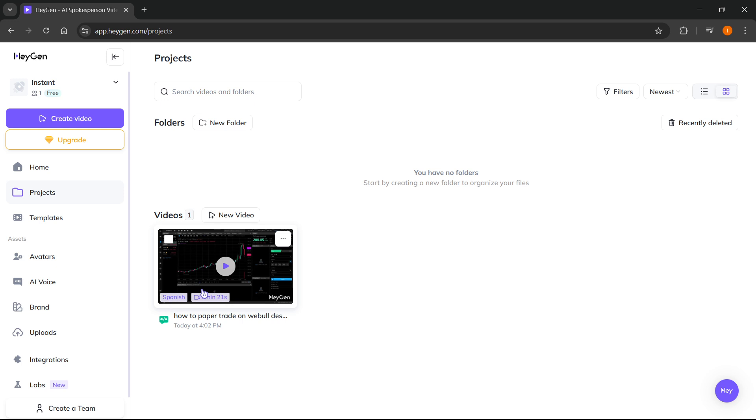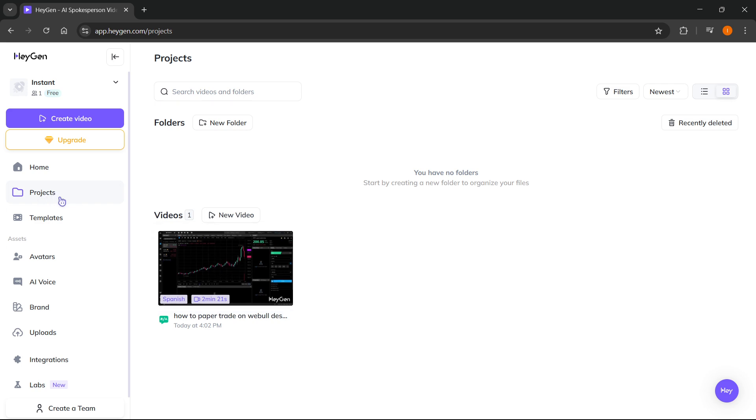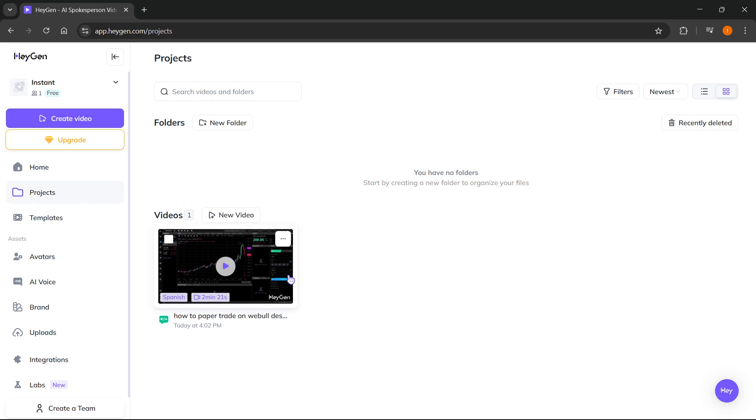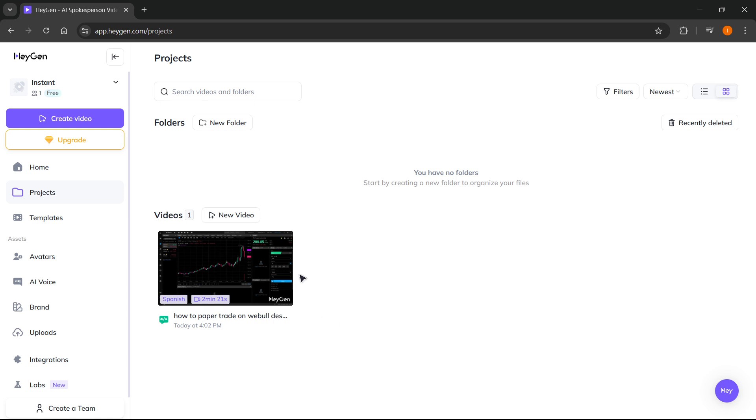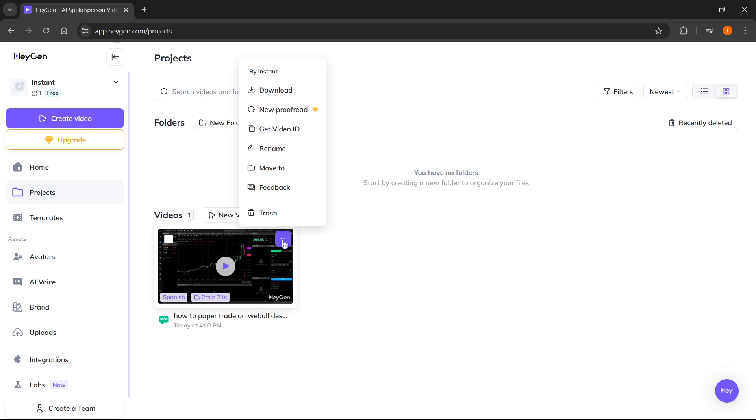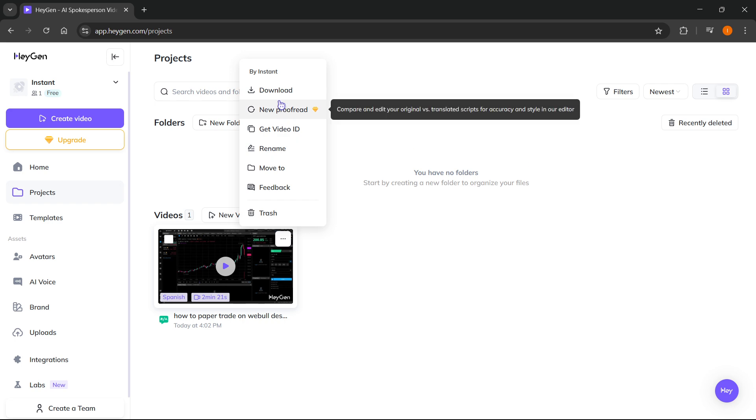To actually download a video from HeyGen, simply go to projects over here. And then under videos, you can see your creations. Just hover over the three dots over here, top right. And then at the top, you can see download.